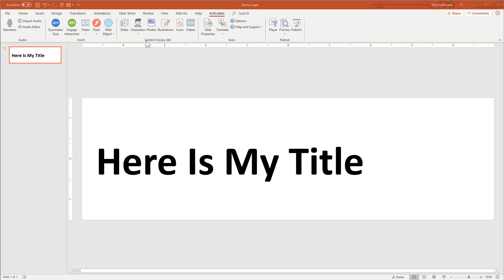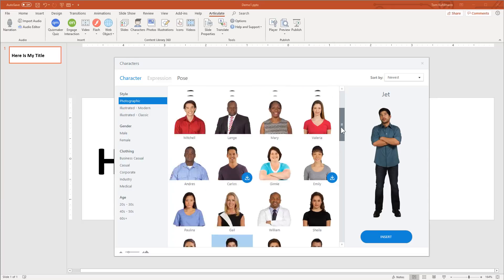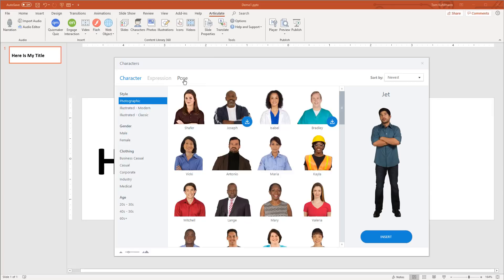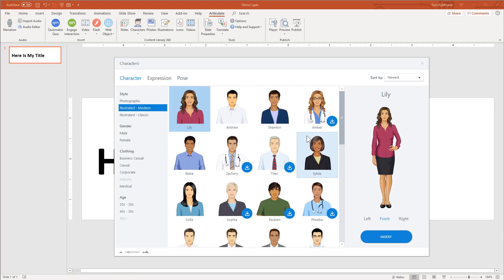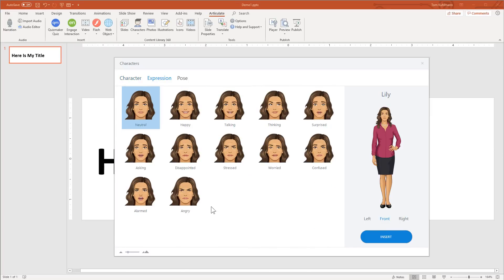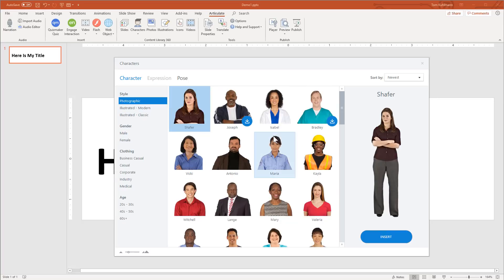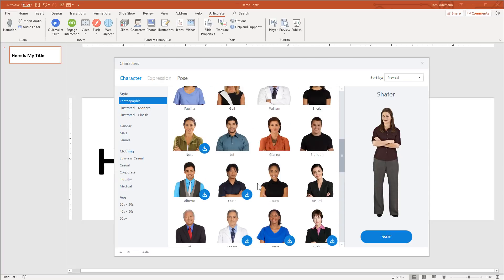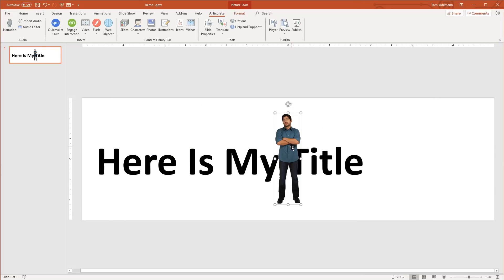We're going to choose our character — just click Insert Character, which opens up this panel. You've got all these different characters: photographic characters with different poses and sorting options, as well as modern illustrated characters and classic illustrated characters. Both modern and classic character packs have expressions that map easily, plus all these different poses. We'll go to the photo character, use this one, select the pose we want, insert him, and bring him in.